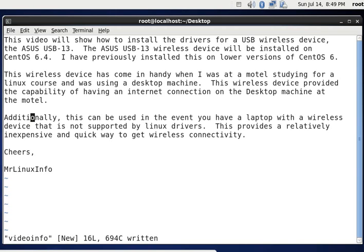The ASUS USB 13 wireless device will be installed on CentOS 6.4. I have previously installed this on lower versions of CentOS 6.